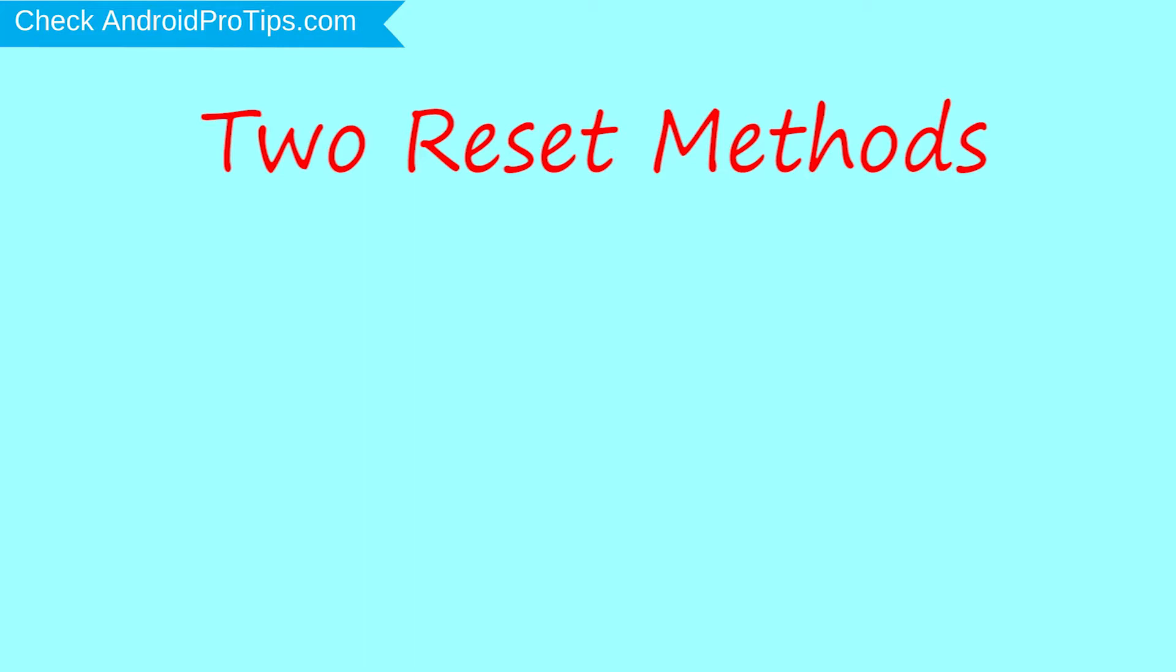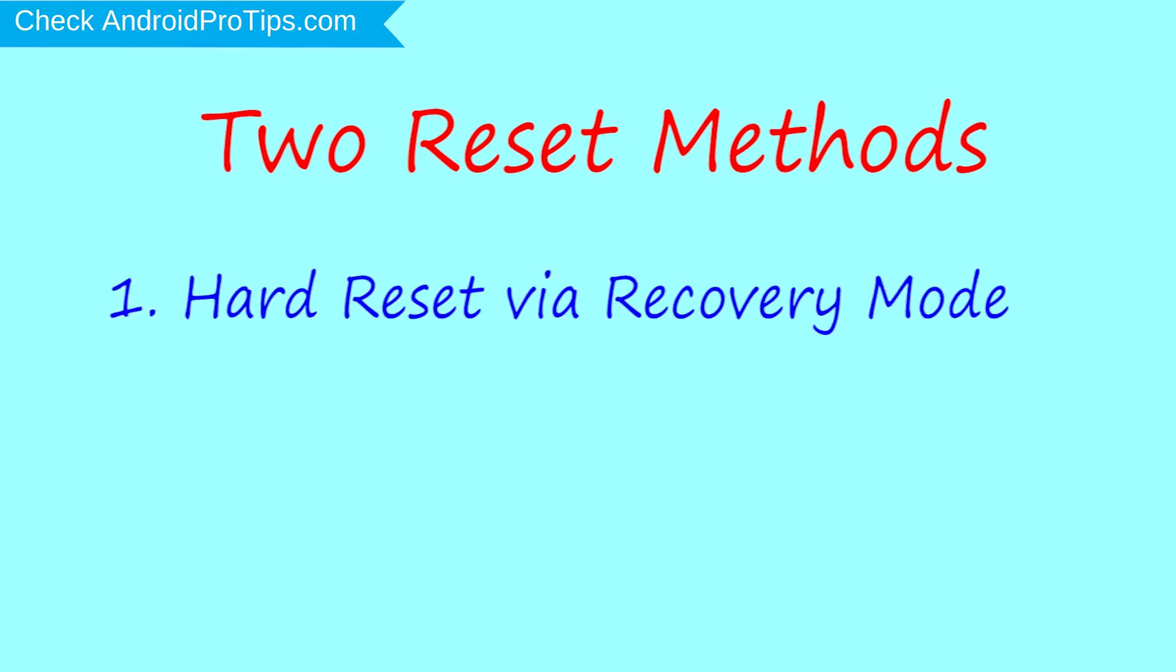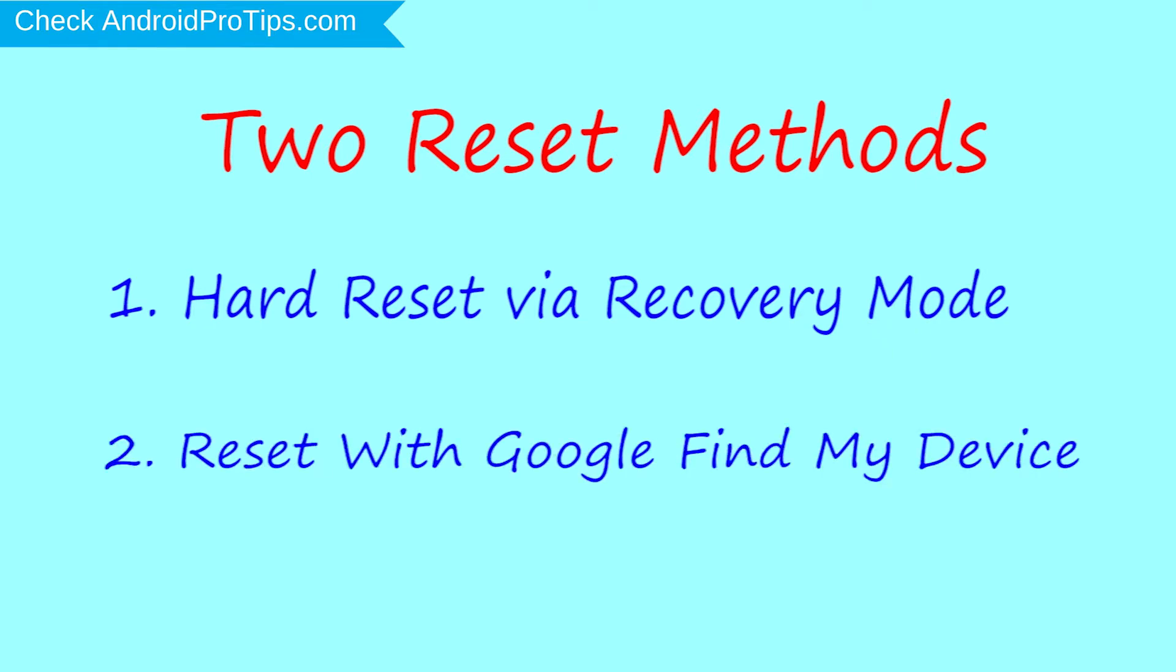We provide two reset methods. First method: hard reset via recovery mode. Second method: reset with Google Find My Device.